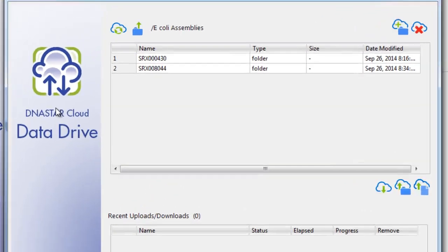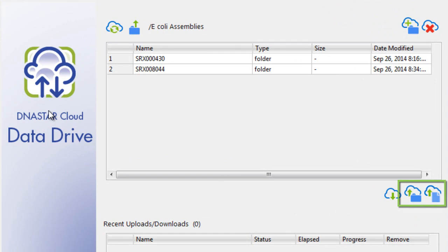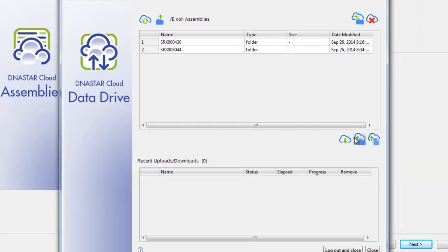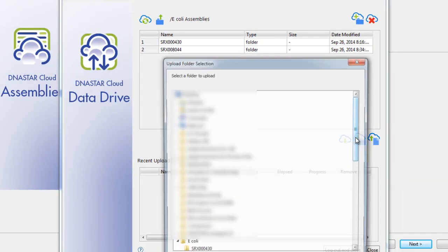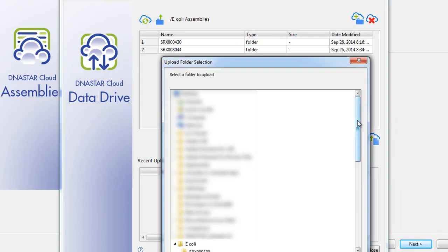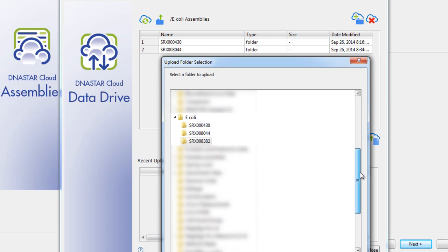To add in data, I can either upload a folder or file. Here, I'll upload a folder holding some FASTQ files from another E. coli strain.